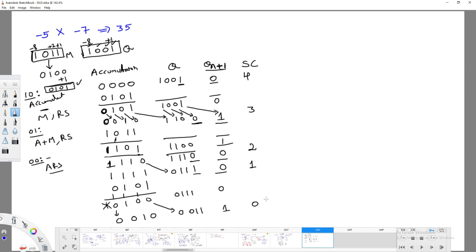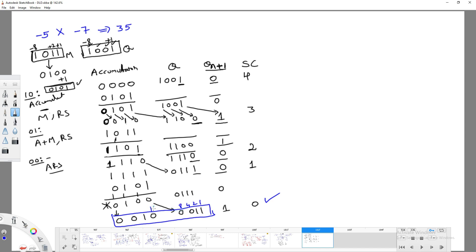When shift count reaches zero, we stop the procedure. The result is 0010 0011, and its value is 32 + 2 + 1 = 35. This is the correct result for minus 5 times minus 7.